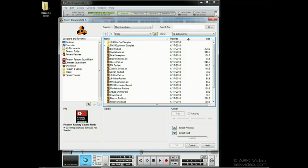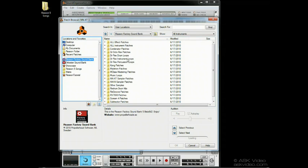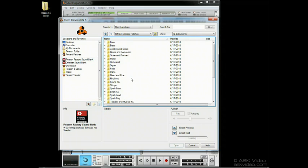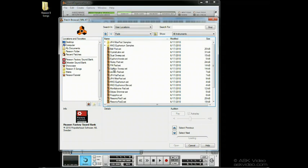Well, just click on the factory sound bank. And now you can browse through all the sounds. Notice we can see the patches now. Let's select Show All Instruments. If you try to load in a sound that can't be loaded into the instrument you're using, the correct one will be created in its place.